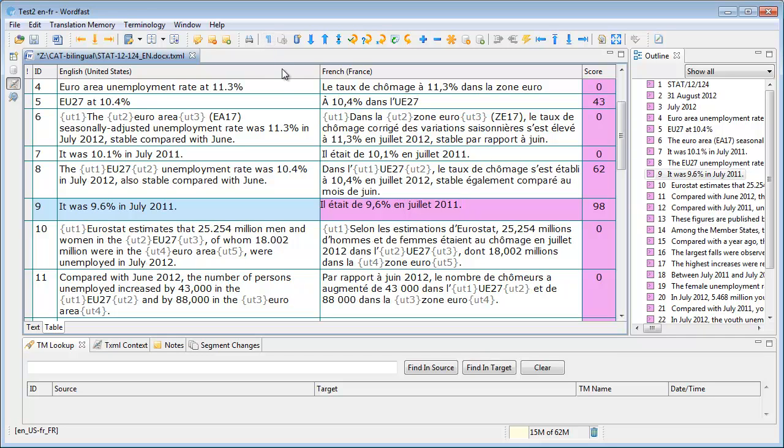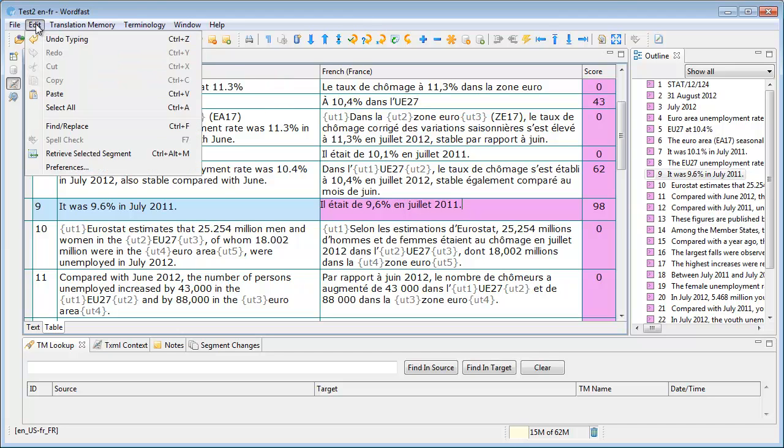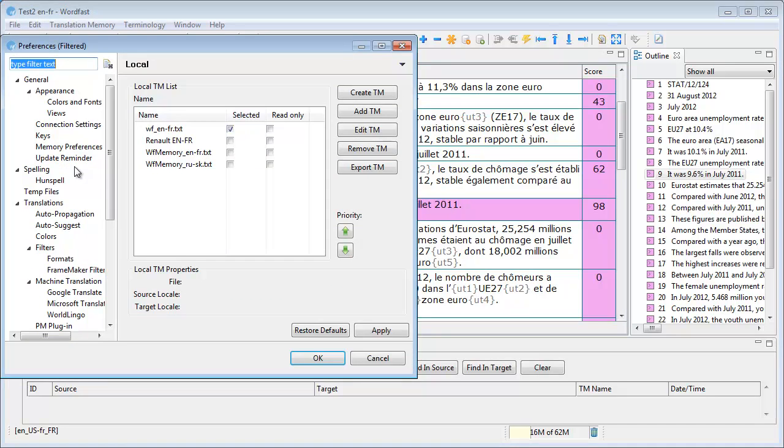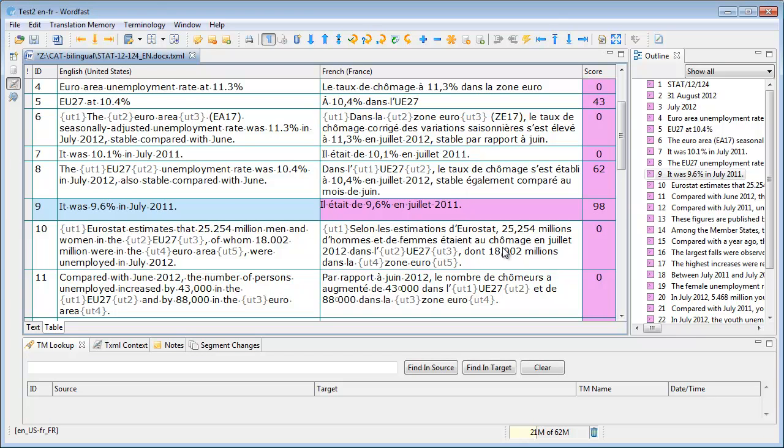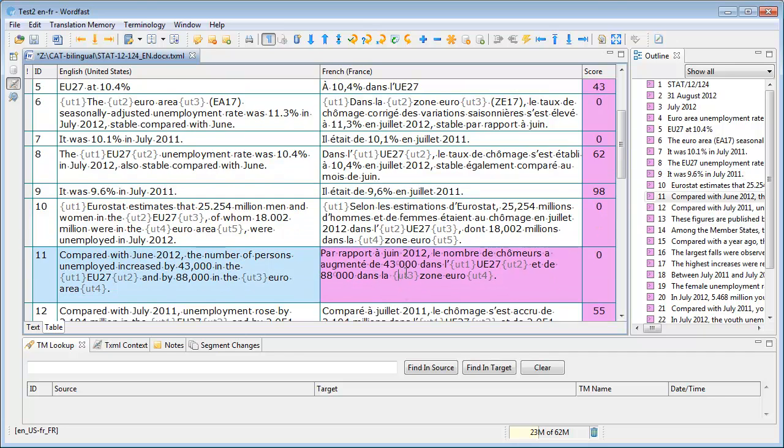And the second way is to use the Edit menu and Preferences, and Appearance and View. And here I can select Show Whitespace Characters, and my spaces will be displayed. And like in Word and like in Studio, the Normal Spaces look like small dots between words, and the non-breaking spaces, such as here, look like a kind of degree sign.